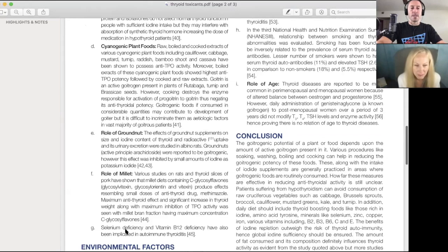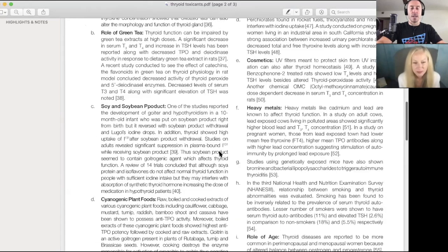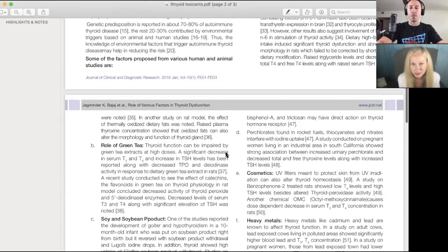The role of millet, selenium deficiency, and vitamin B12 deficiency implicated in autoimmune thyroiditis. Bisphenol A, triclosan.